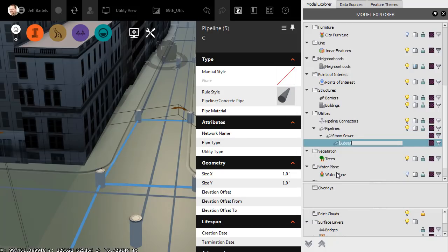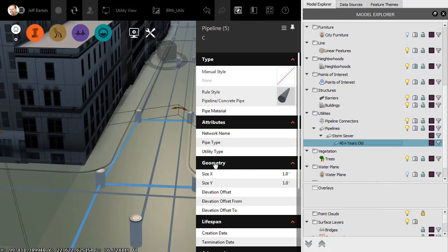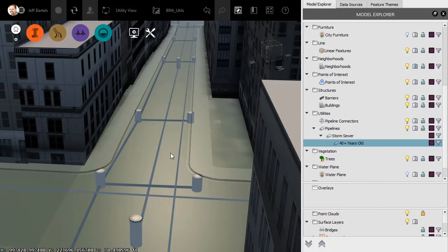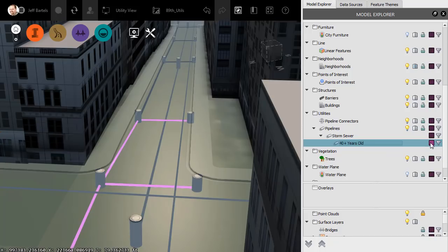We'll name this subset. I'll call it 40 plus years old, and press Enter. We'll click in the model to release the selection. Now, highlighting this subset shows me all of the Storm sewer pipes that are more than 40 years old.